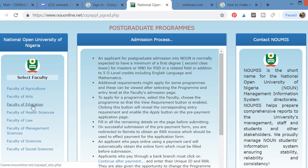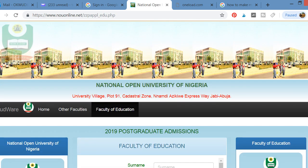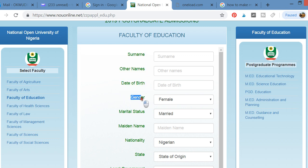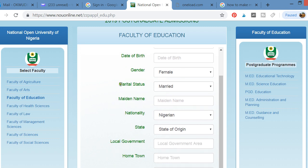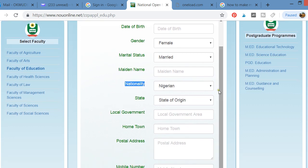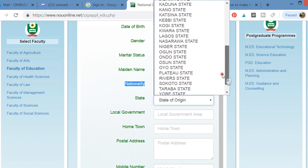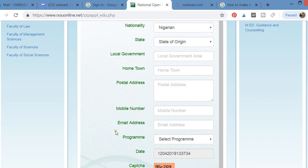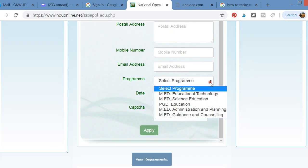Once you select your program, click on it. You'll fill in your surname, your names, your date of birth, your gender, your marital status, your middle name, your nationality, your state of origin, your local government of origin, your postal address, your mobile number, your email address, and the program you want to do.